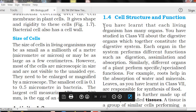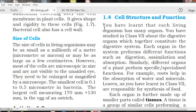Hi students, welcome to Sri Guru Bio Classes. Today in this video, on the topic of cell structure and function, we will discuss one more important aspect: organs and tissues. We will try to explain in detail what organs are and what tissues are.